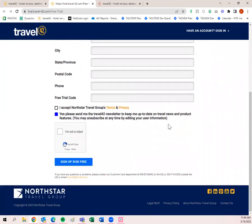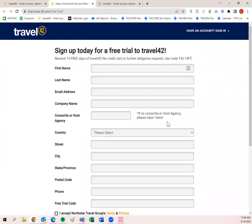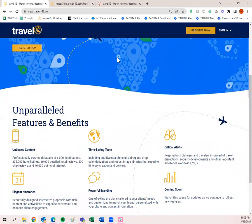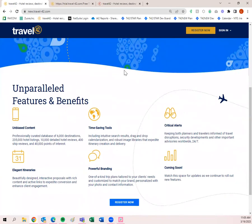That will allow you to access all of the destination content, hotel content, and cruise content that Travel 42 is well known for. Travel 42 was created around 2011 — if you used the Weissman reports back in the day, those big red binders, plus Star Service Online merged together in 2011 to create Travel 42, which has unbiased destination, hotel, and cruise content, time-saving tools, and critical alerts. You can turn any content into an elegant itinerary branded with your information.